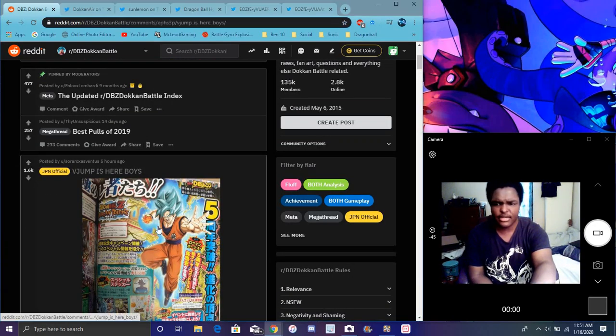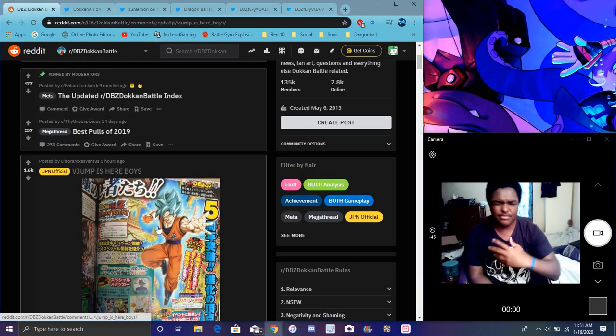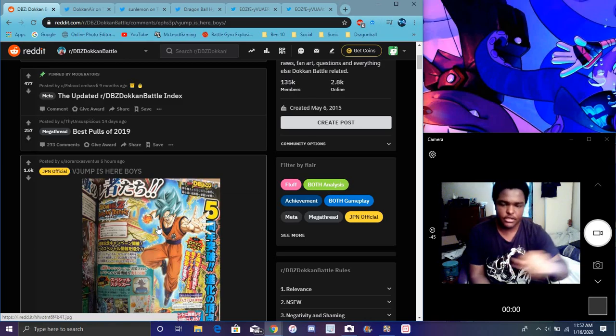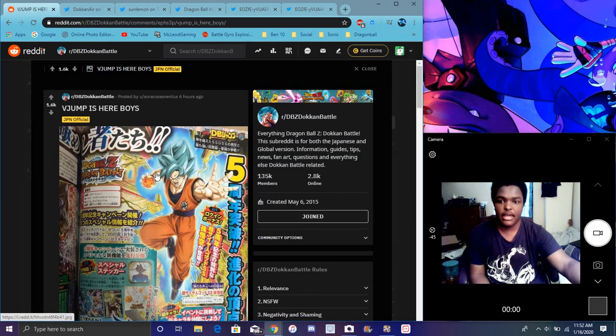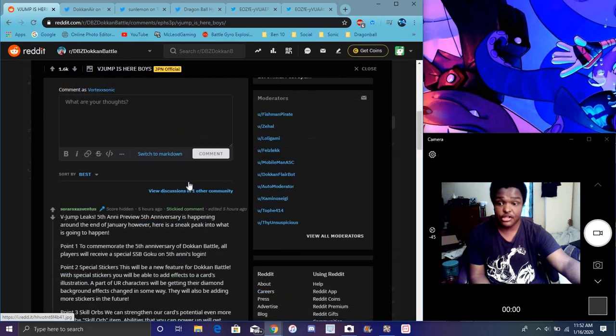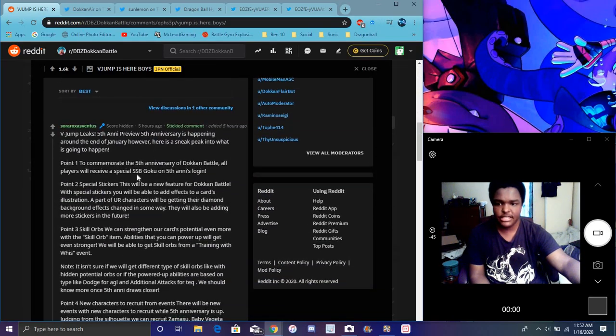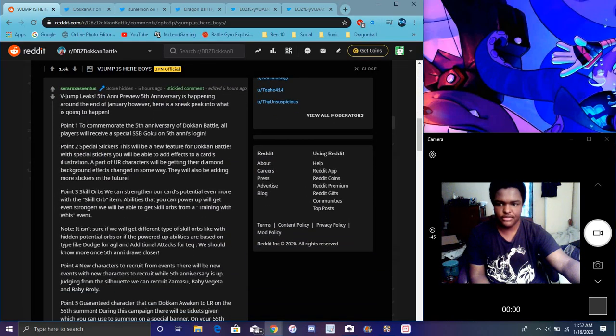We got some also new stuff down here as well. I did not open that. Okay, weird. I thought I had it opened. But yeah, we do got some new stuff down here as well. Basically, you know, all the new V-Jump stuff, like, basically going over everything.